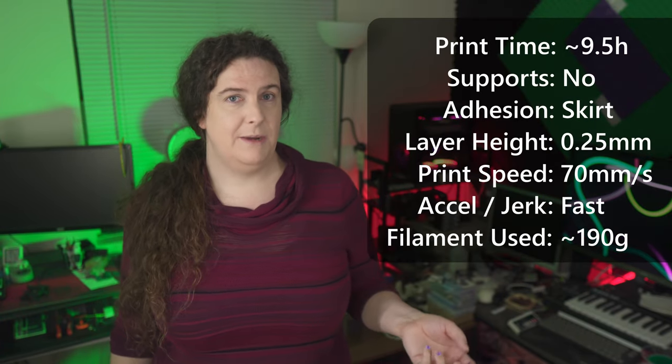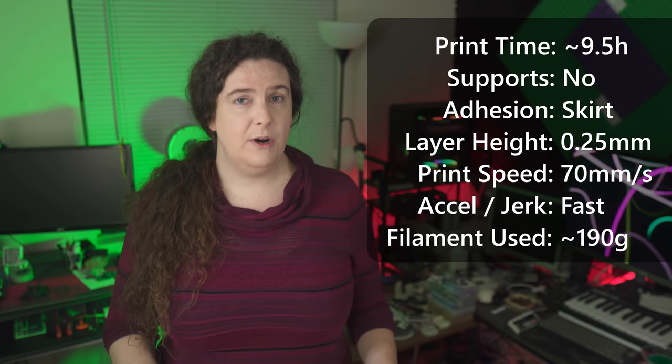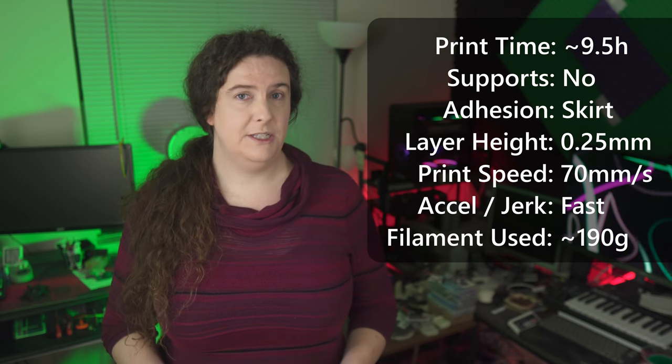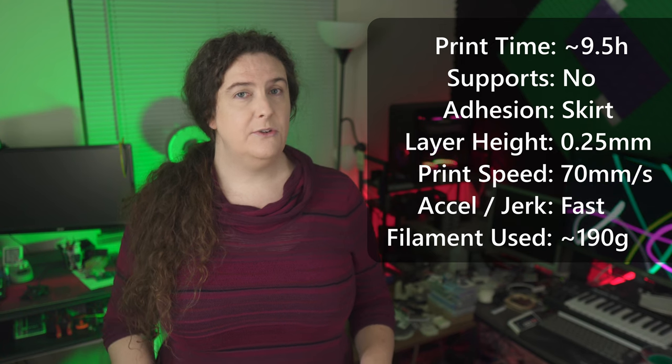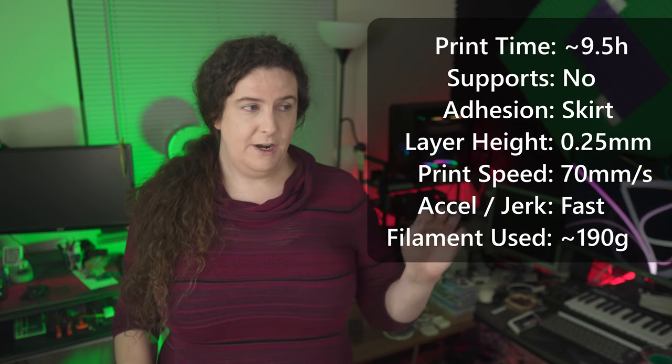One shelf takes about 9 hours on my Ender 3 with a big Treetech mainboard at 70mm per second print speed, and uses a bit less than 200g of filament. There are definitely optimizations I could make to this model to make it print more quickly and with less filament, and I will be pursuing these over the coming months.